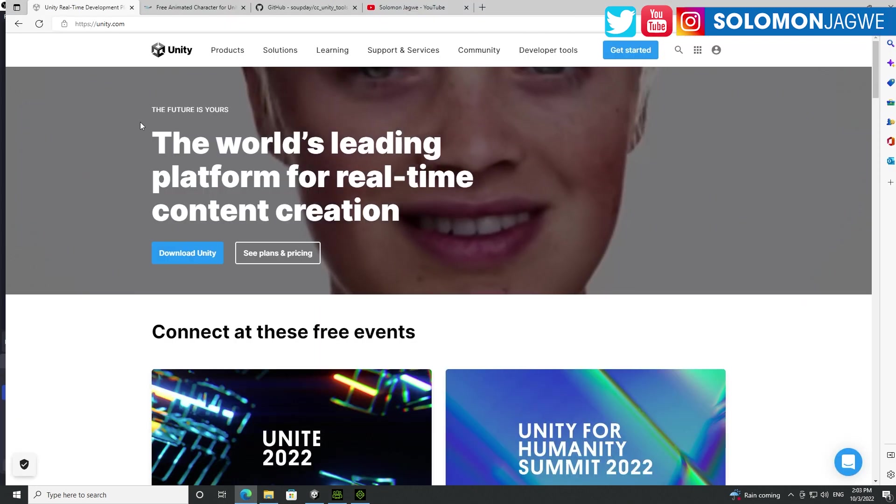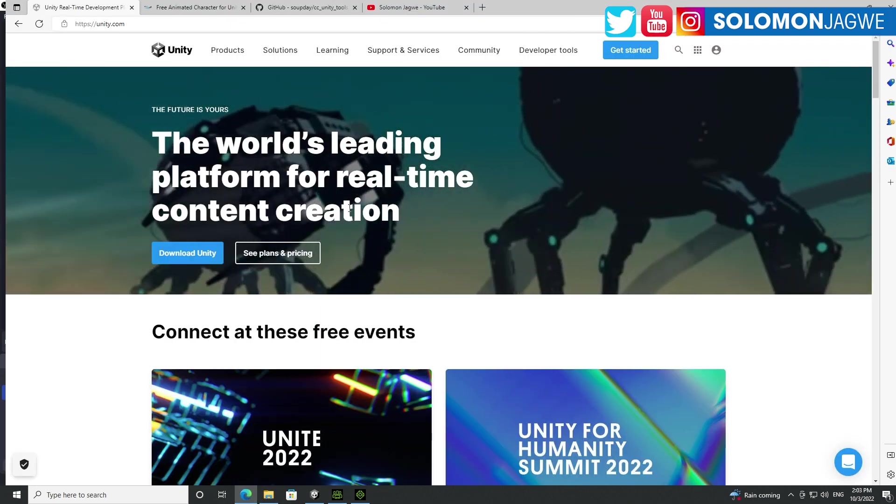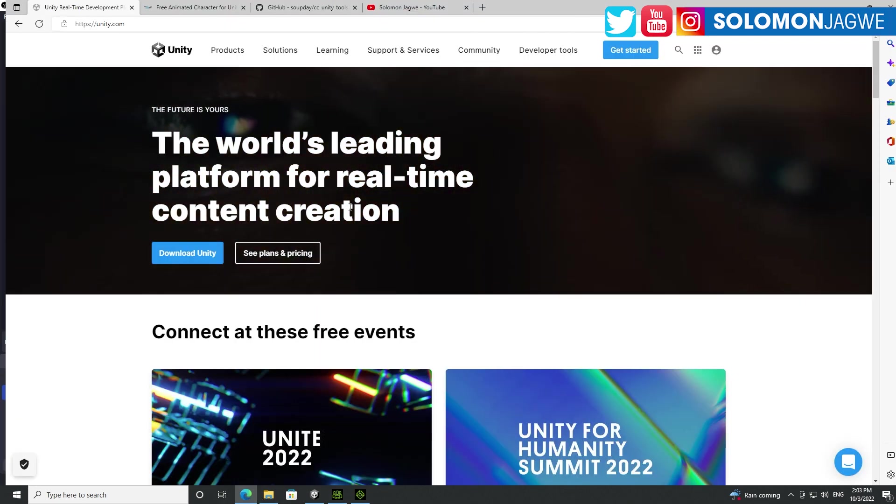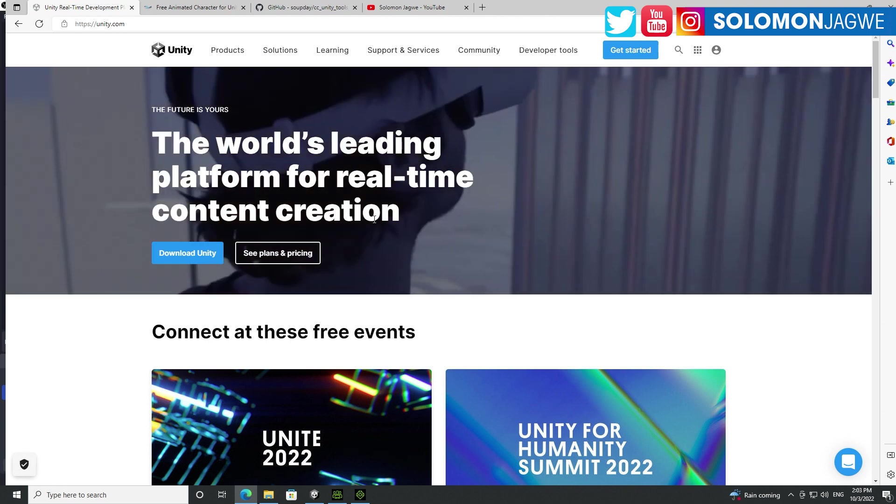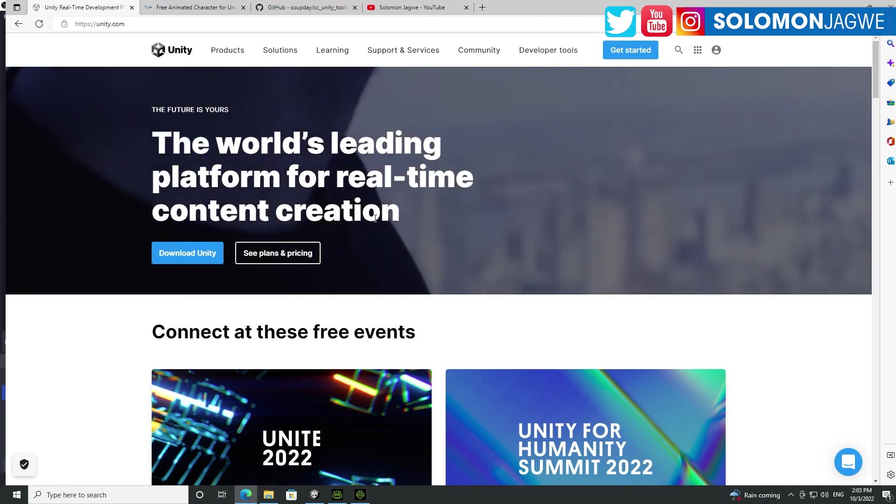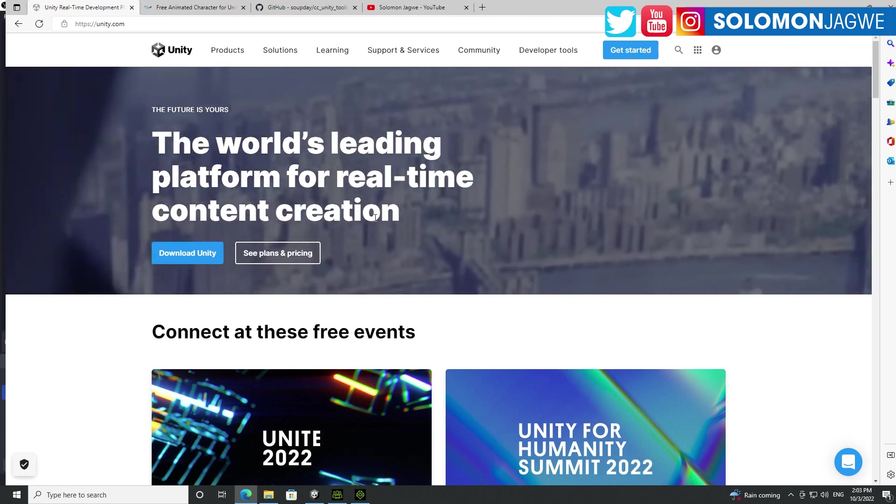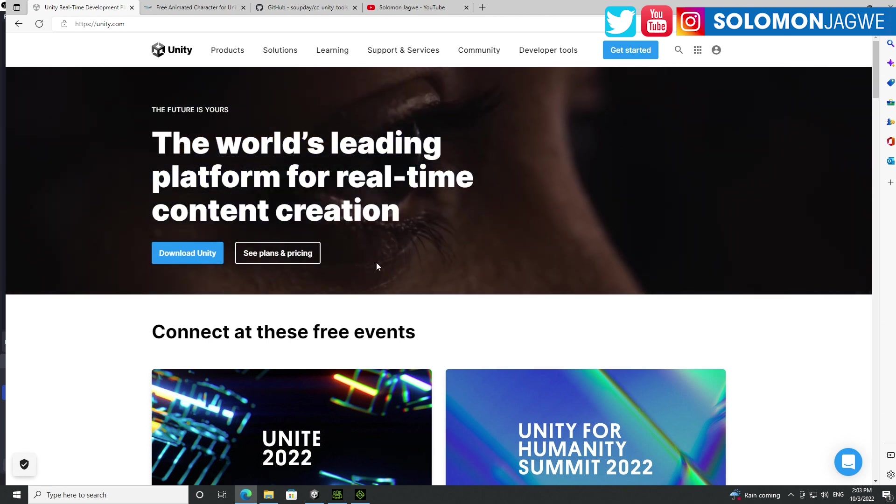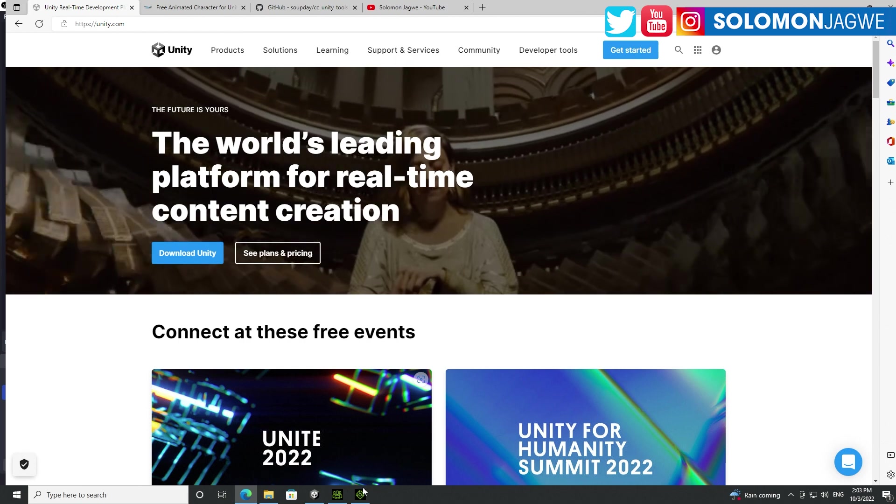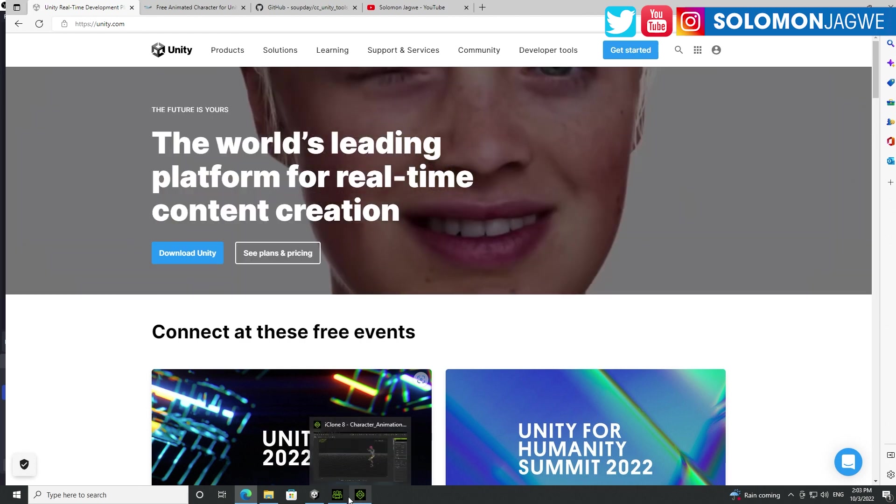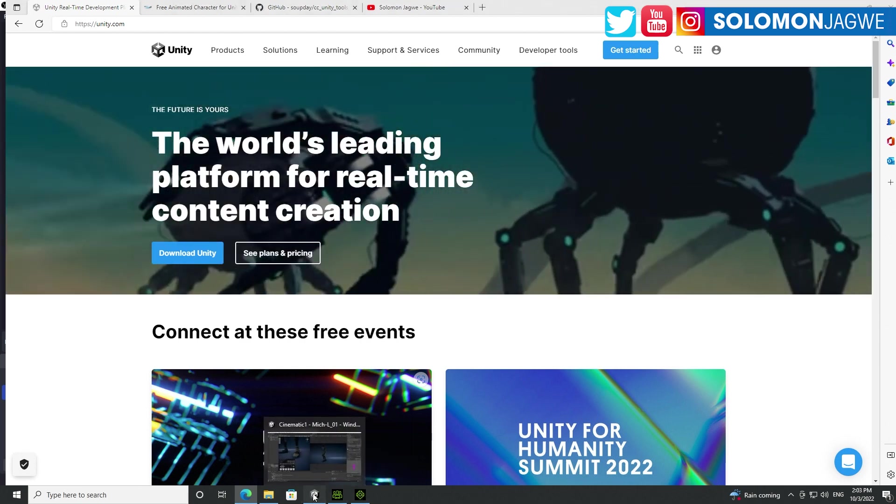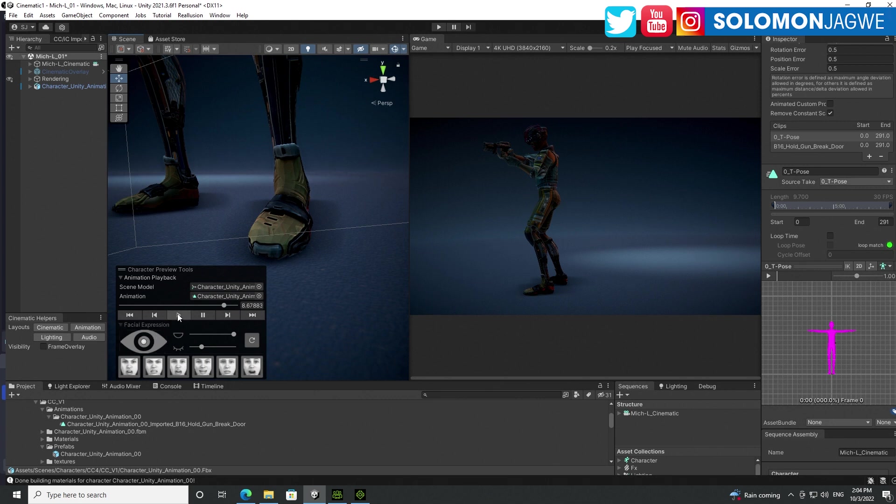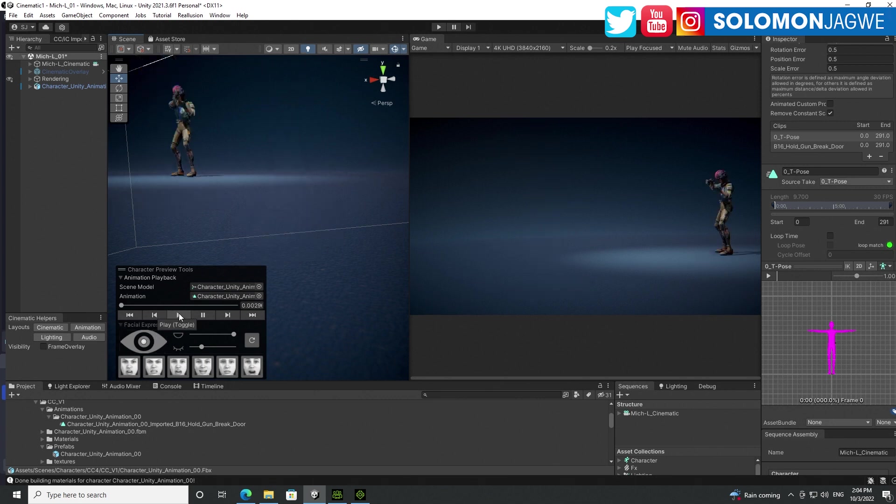So I use Unity for a number of reasons. One is just for creating apps, but also for cinematics and things like that. So today, this issue usually crops up when you import characters in from 3ds Max, Maya, Cinema 4D, Blender. If it has animation on it, you're going to run into this problem, right?